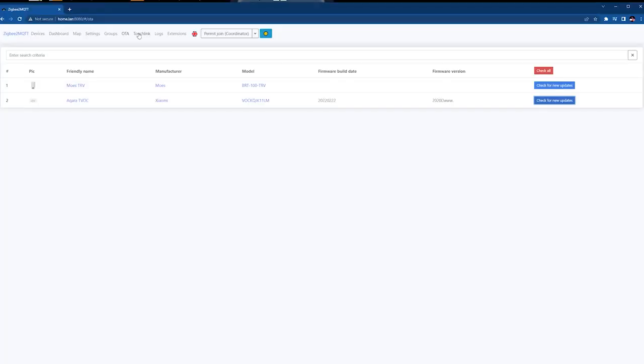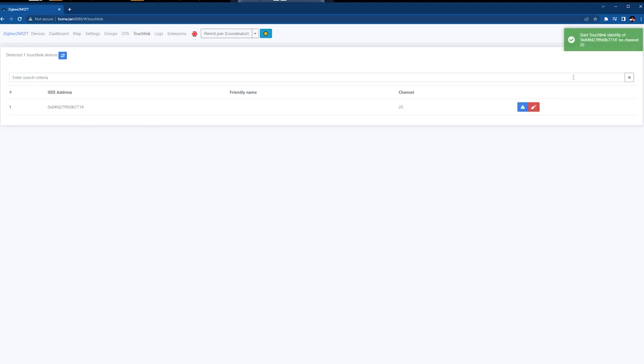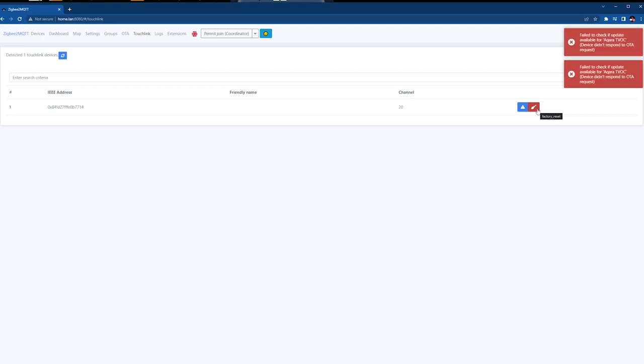After that we have TouchLink. To be honest, this is the first time I heard about it, so I had to Google it. Apparently it's a way to talk to Zigbee devices that are nearby but not included in your network. I'm not 100% sure what I would do with it, but I'm sure there are some smart people who can give me ideas — use the comment section below and keep me educated.